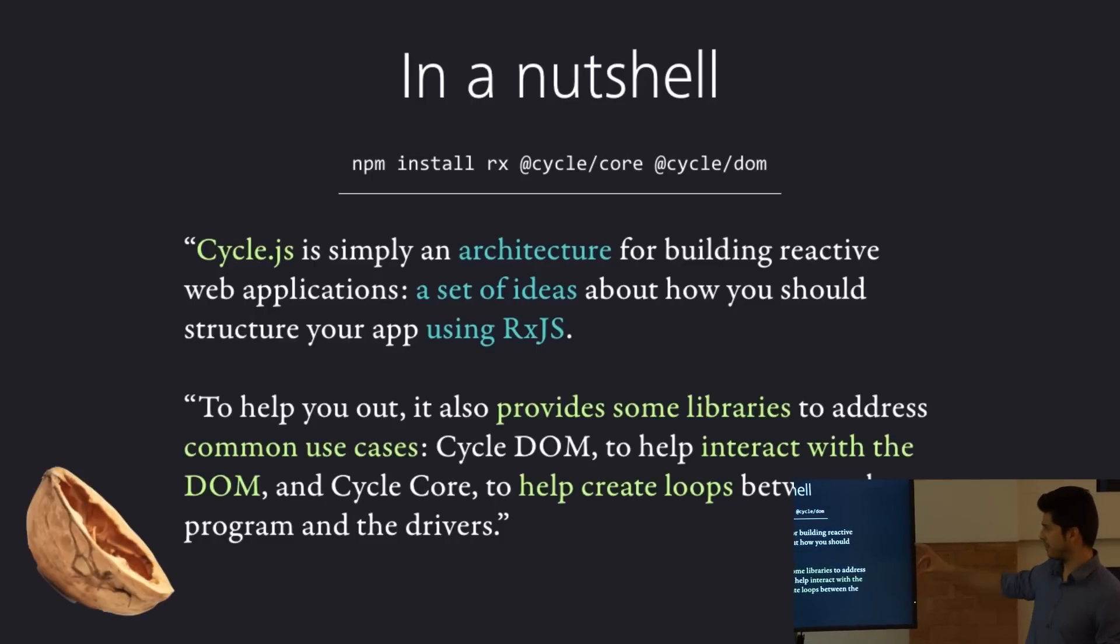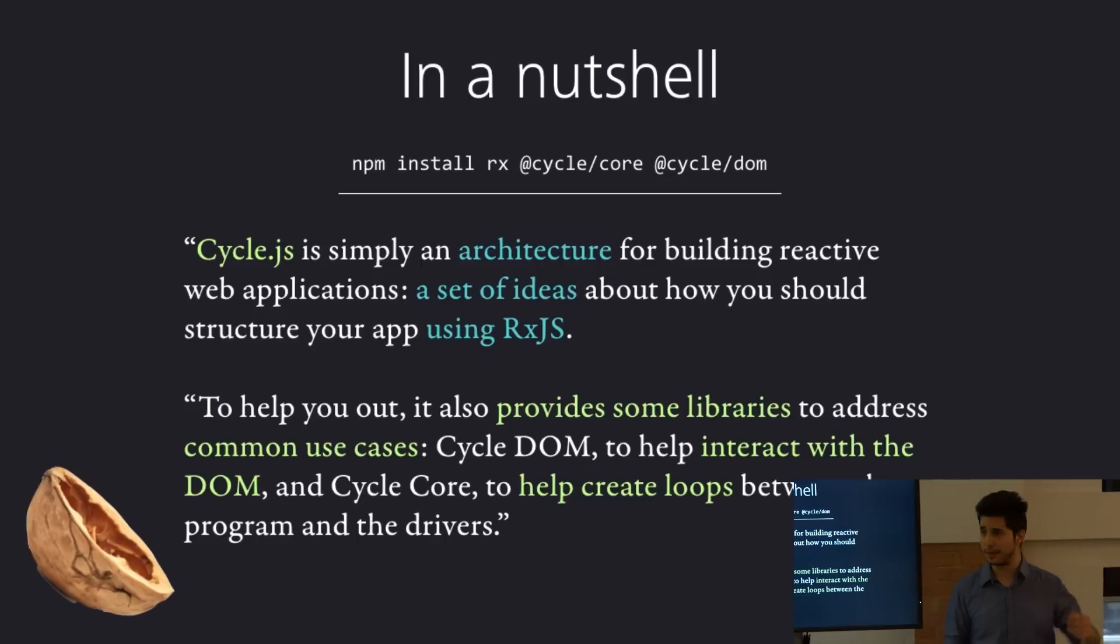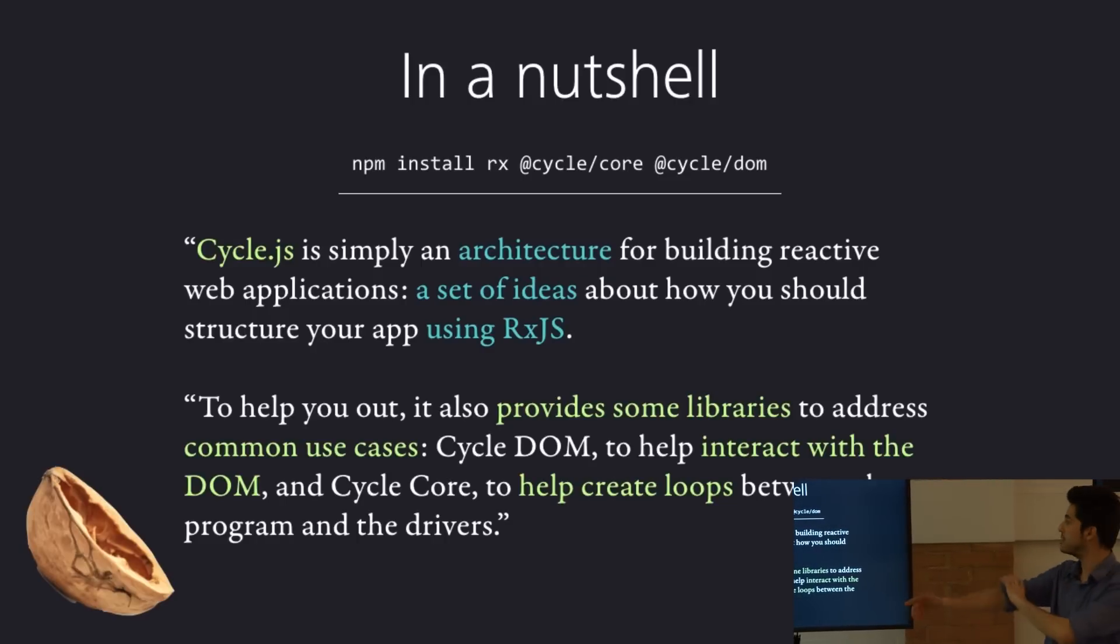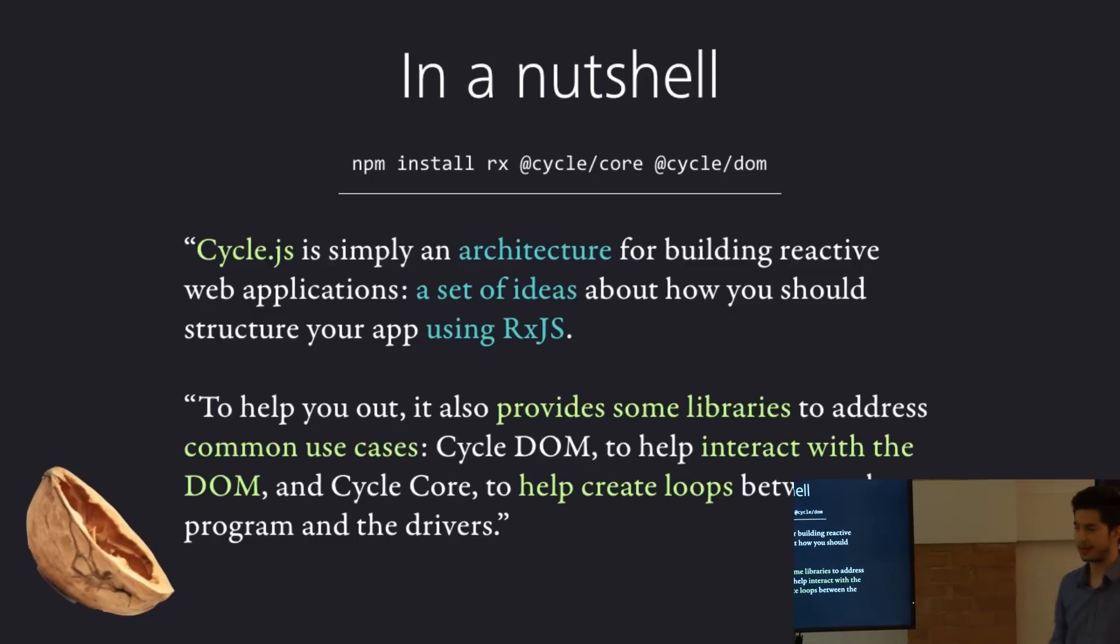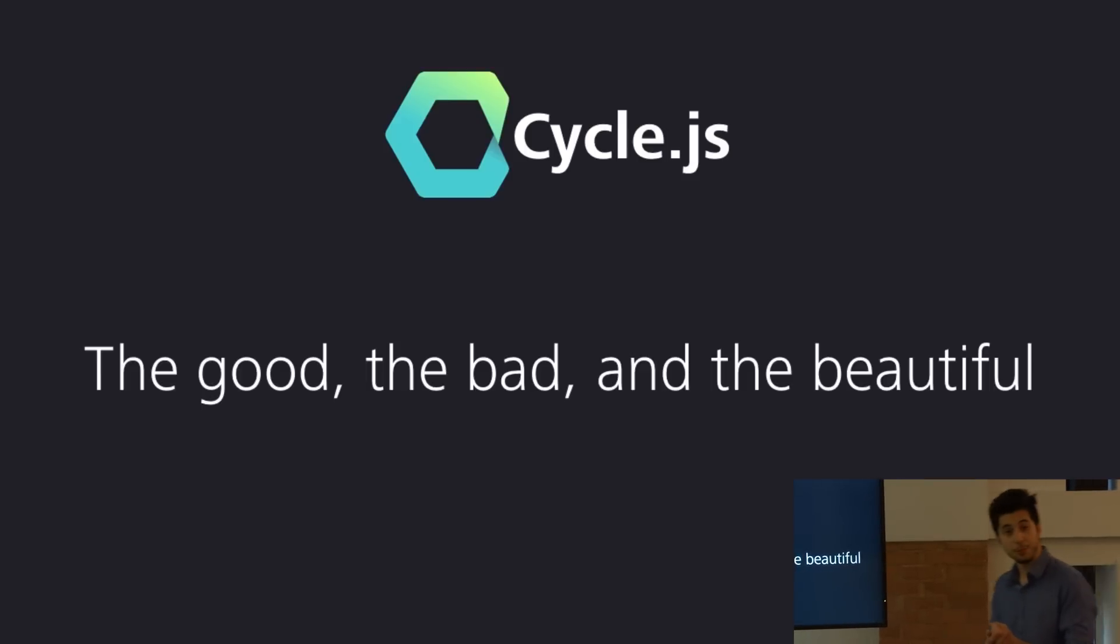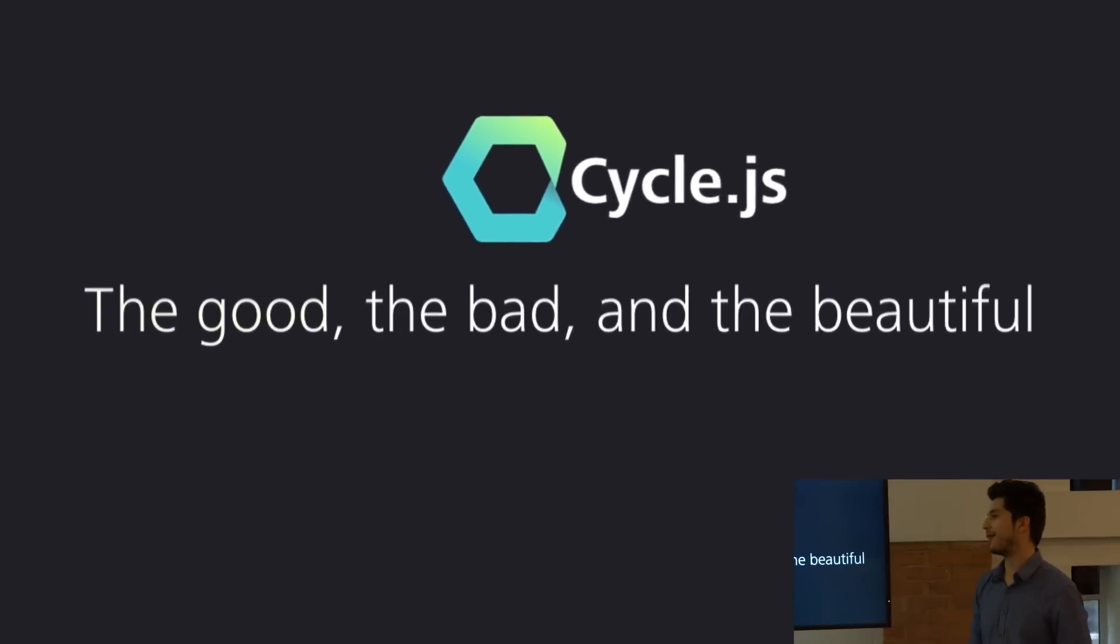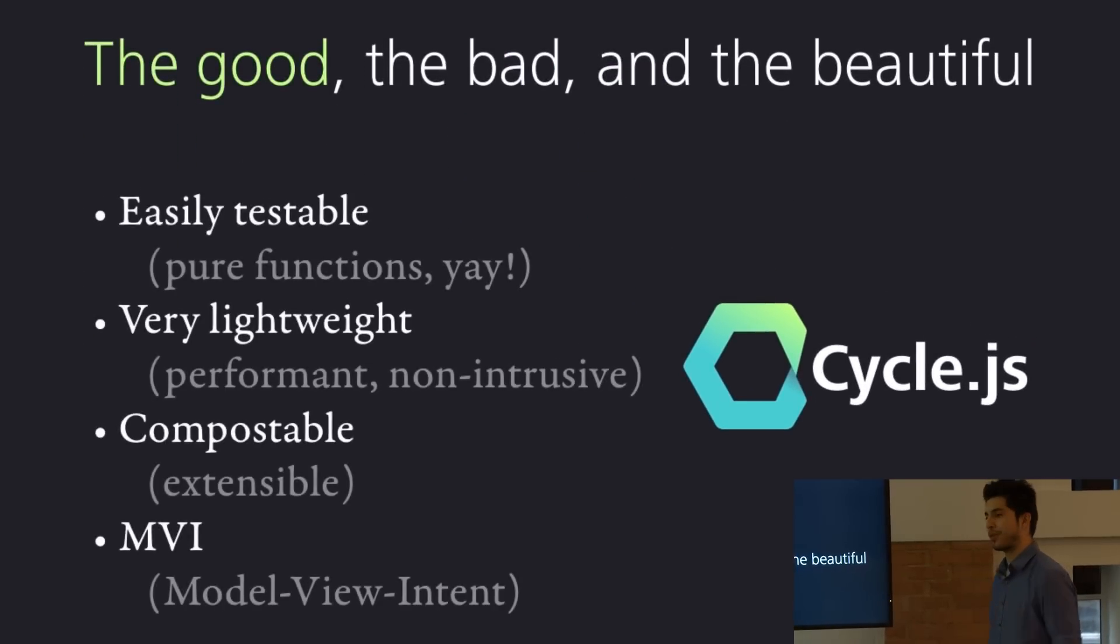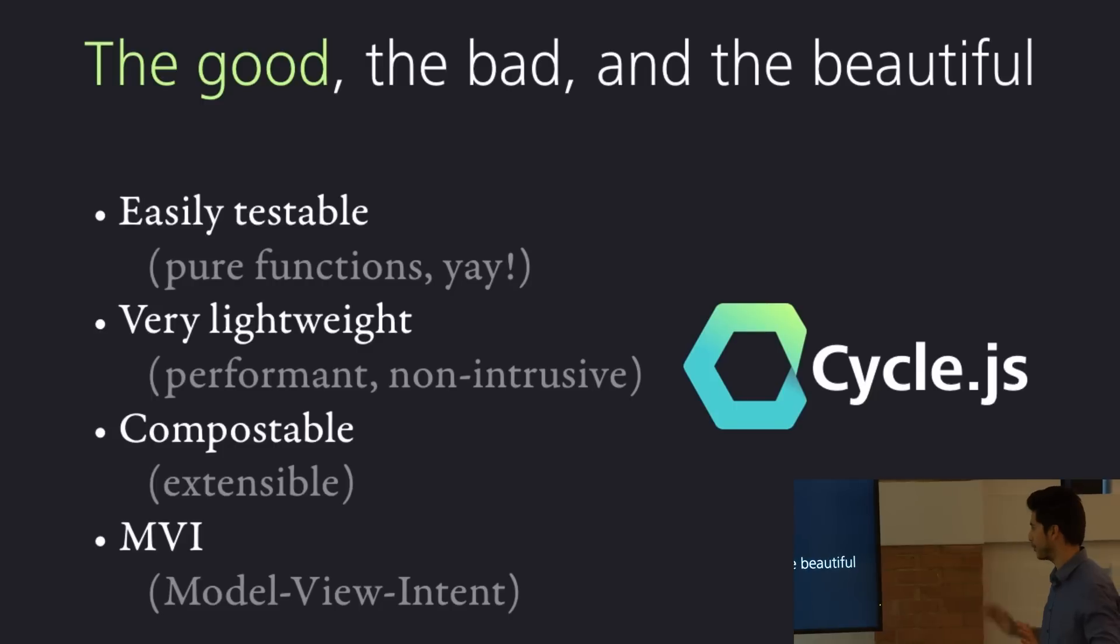So average Cycle.js function will probably only need two, three, maybe four operations chained together, rather than like having a massive list of hundreds of like for loops and if conditions and stuff like that. So it makes it quite simple in the end. So let's now move into the good, the bad and the beautiful of using Cycle.js, in my opinion, of course.